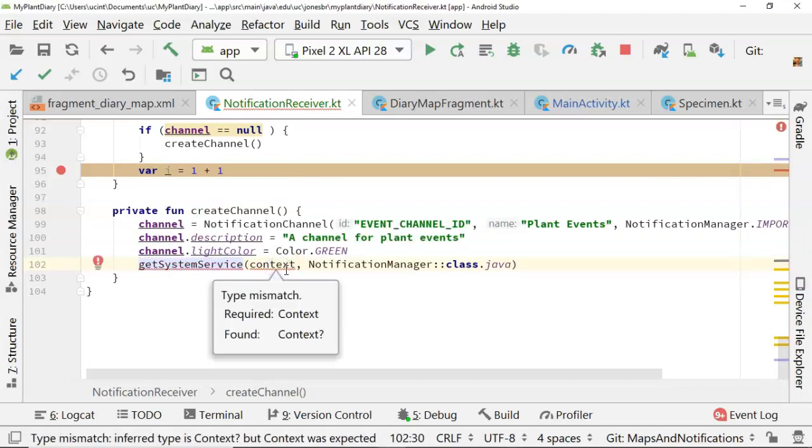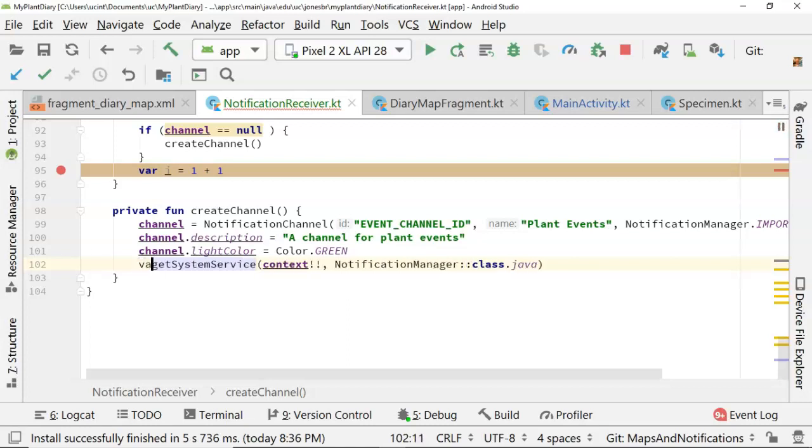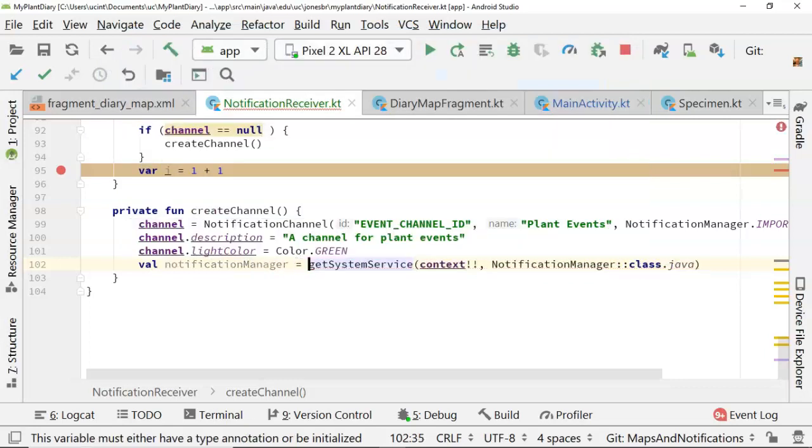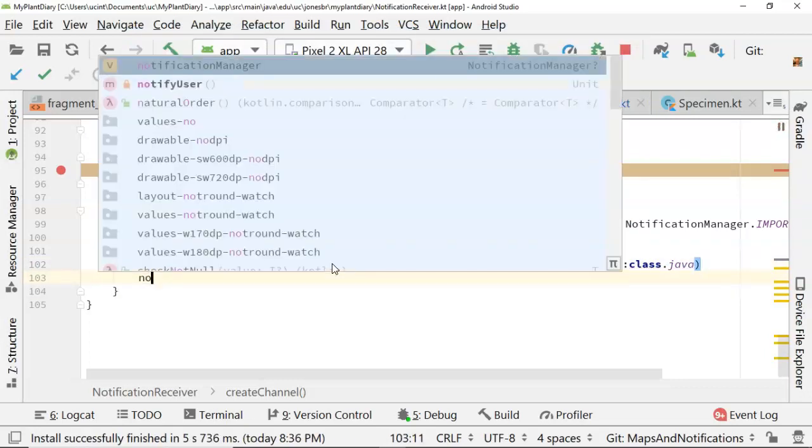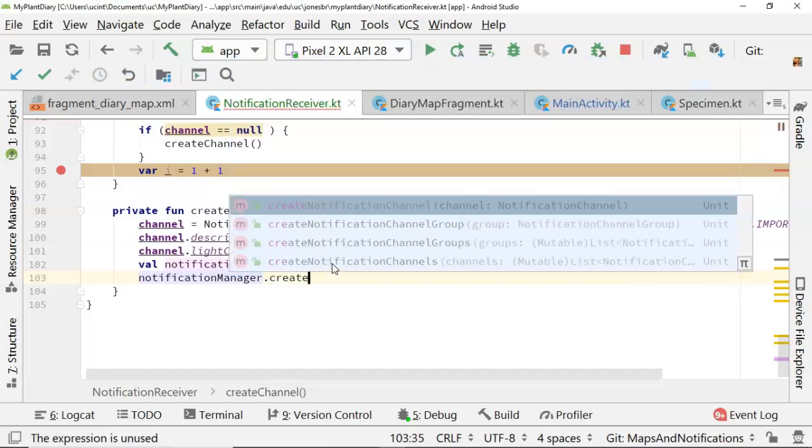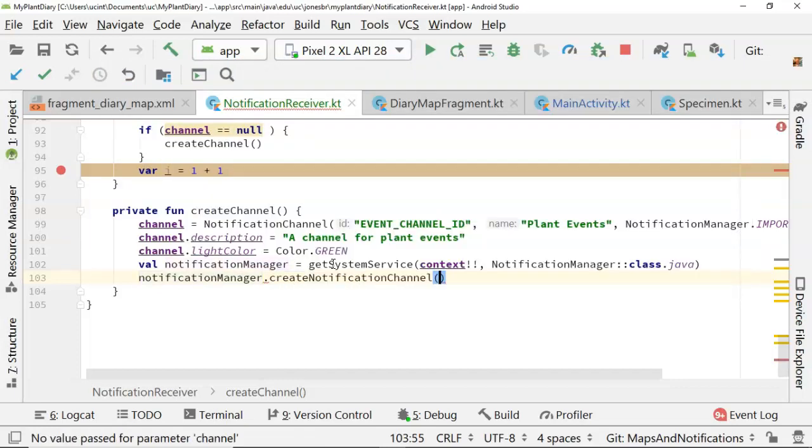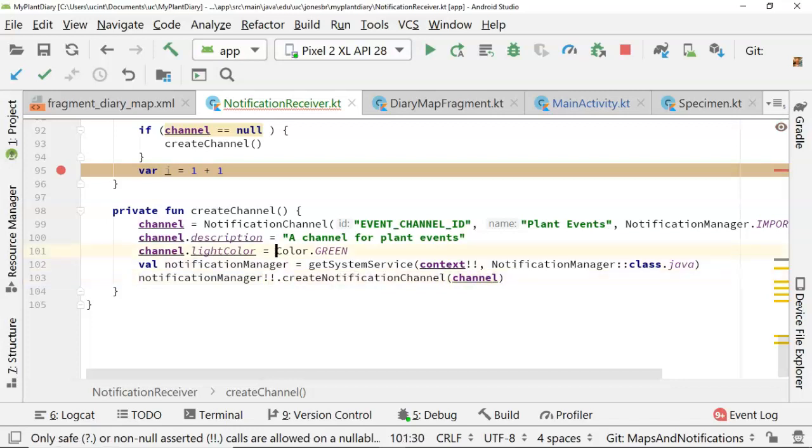Now it doesn't want to take a nullable context, so we will assert this is not null. Naturally, we should do a null check first before doing that, because that will give us a risk of a null exception if it is indeed null. But nonetheless, I'm comfortable that we will be okay. Let's save this into a variable notification manager. And then after that, we can say notification manager dot create notification channel, and pass in our channel. Once again, we have a null consideration here. So I will assert it's not null, but we should be a bit more cautious on that.